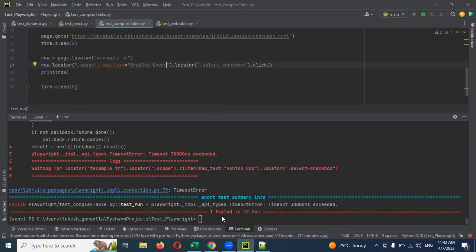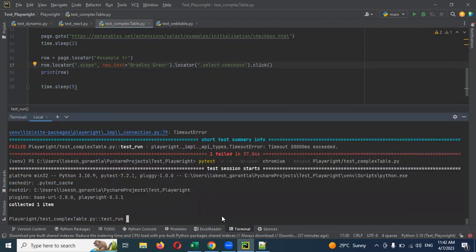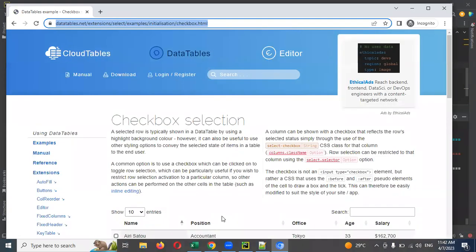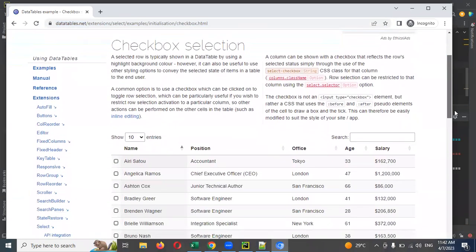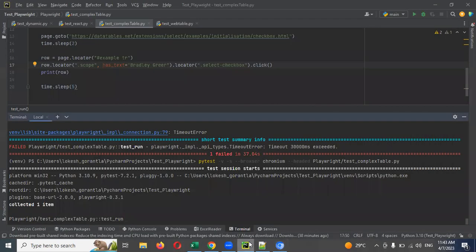Just going to use it. You can see the names are present — but still it is not able to click. We are using the click method.